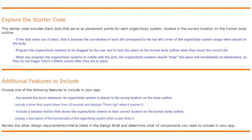We can also include a solution button that shows the organ body systems in their correct location on the human body outline, or we can display a description of the functionality of the organ body system when the user clicks it.